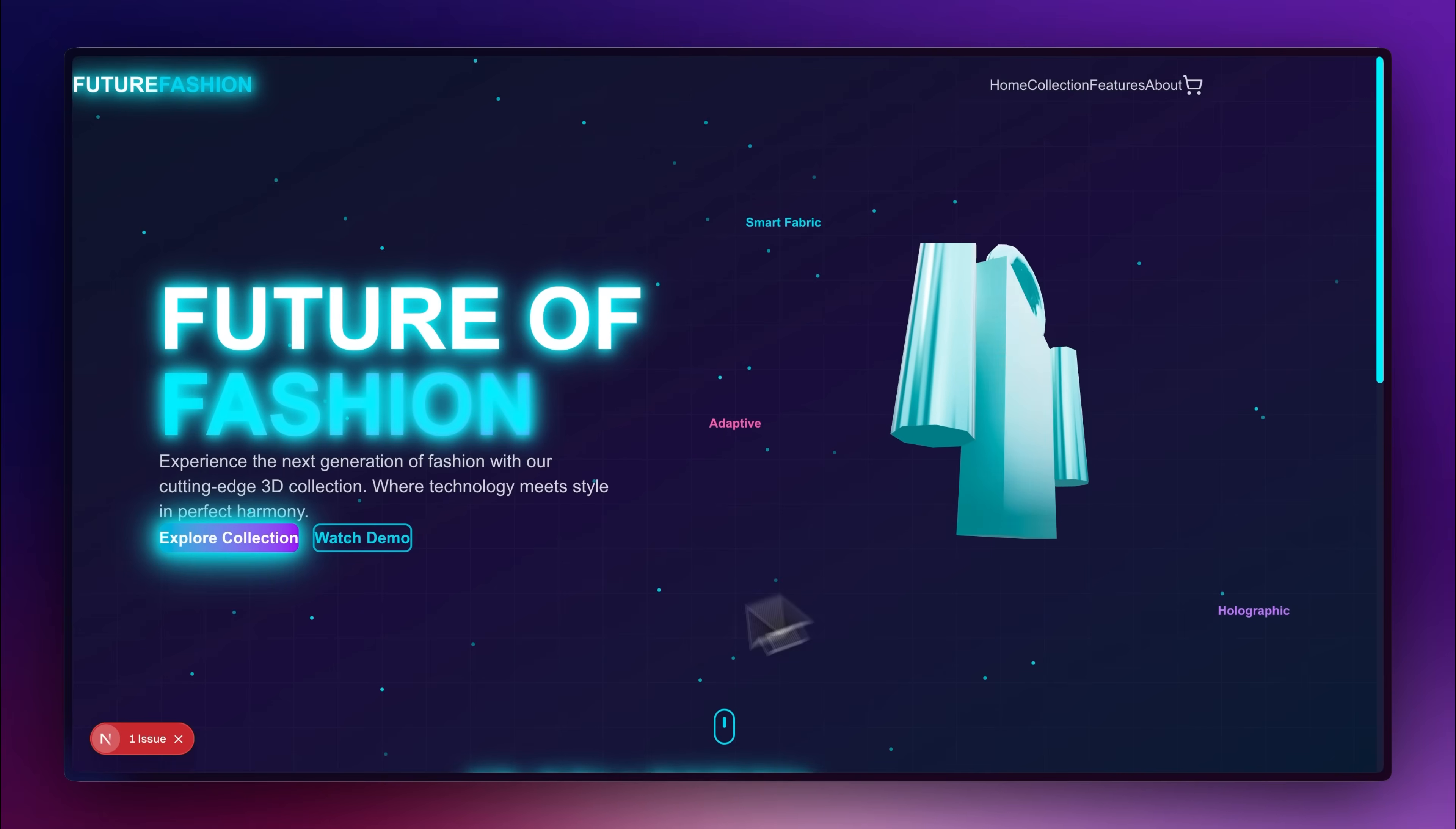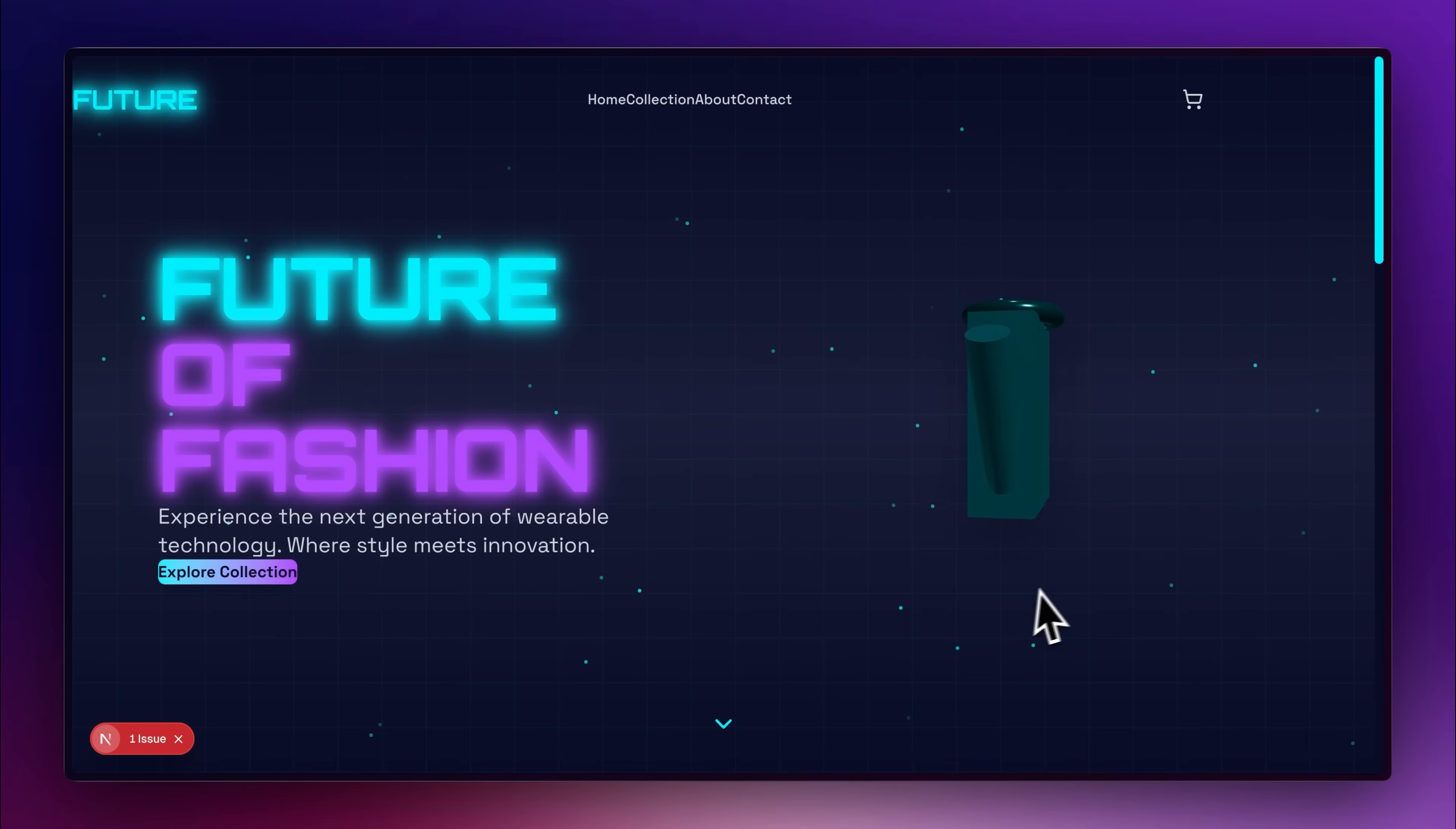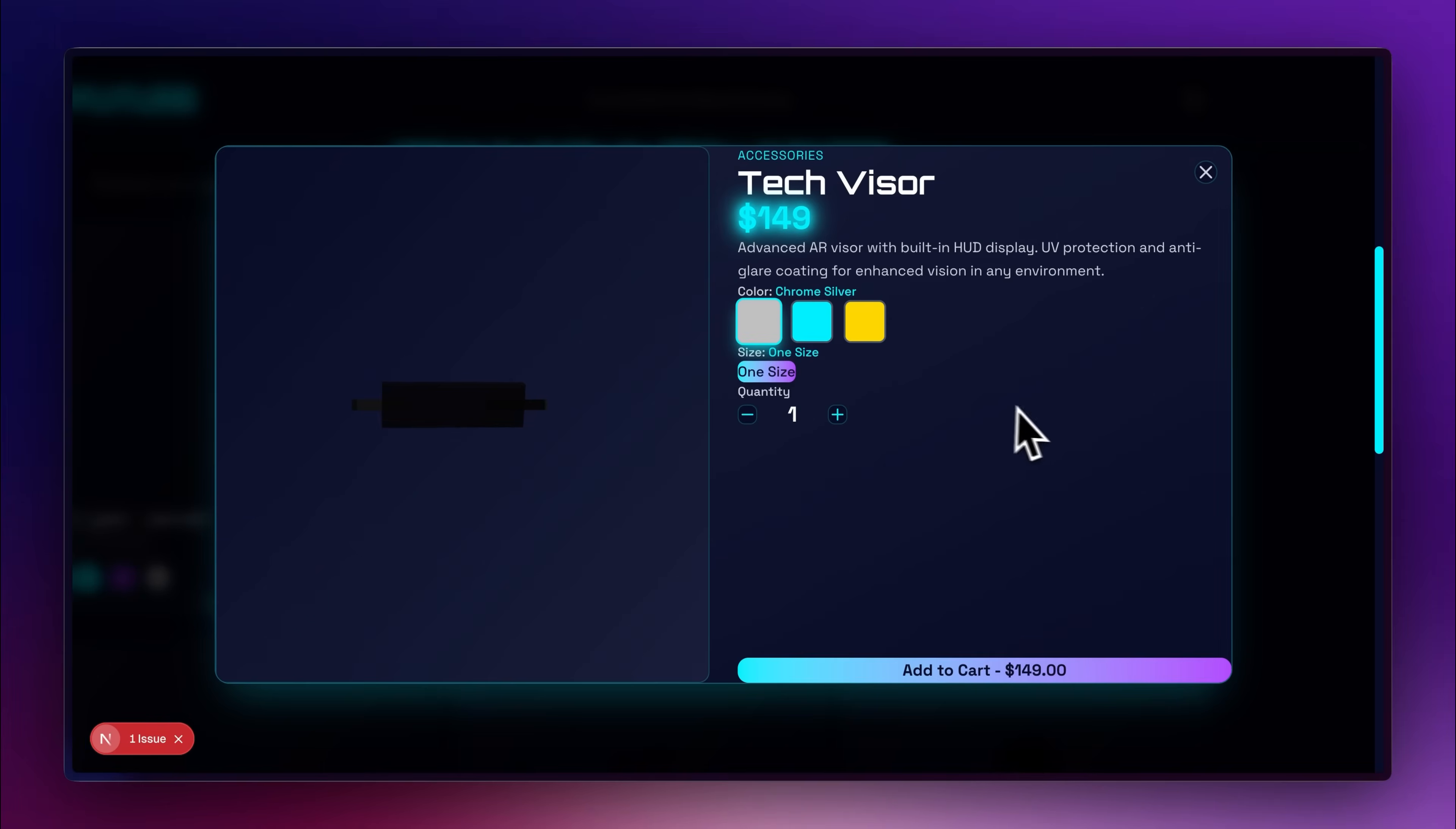Also, right now it's just a prototype with no actual clothing items. The same website was produced by Claude, and compared to Kimi, it took significantly less time and even added a modal functionality for better viewing of each product item.